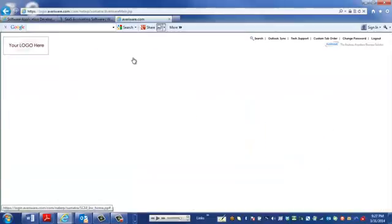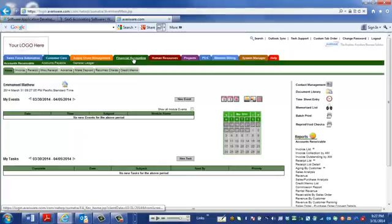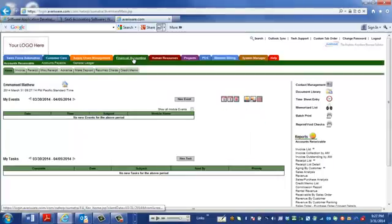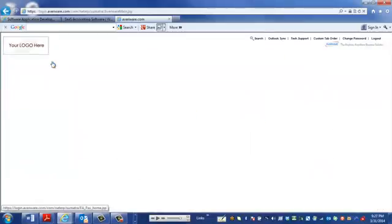We also have financial accounting where you can manage the finances of your operation, your accounts receivable, generating invoices, receiving check payments from your customers, debit memos, credit memos.